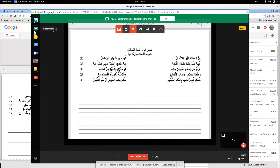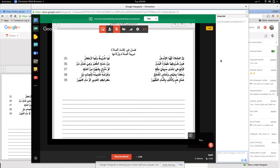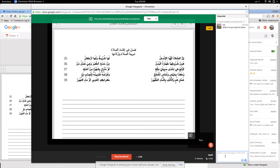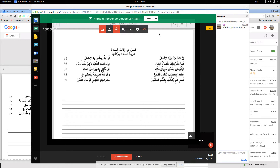Now we want to share this with our audience, so we go to 'Share Screen,' click on the document, and click 'Share.' Now the document is being shared. At the top it says 'You are sharing — Stop Sharing' or 'Present to Everyone.' Click on 'Present to Everyone' and there you go — it says 'You are sharing screen and presenting to everyone.'